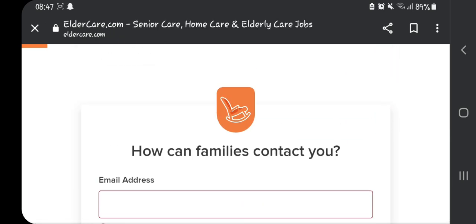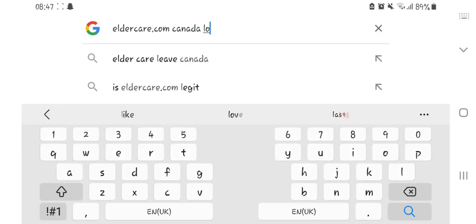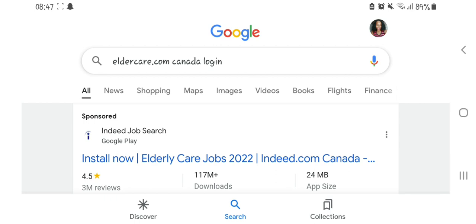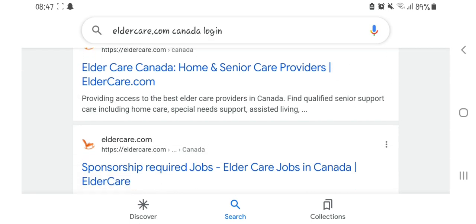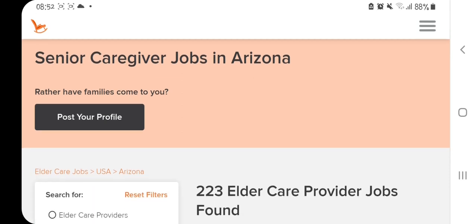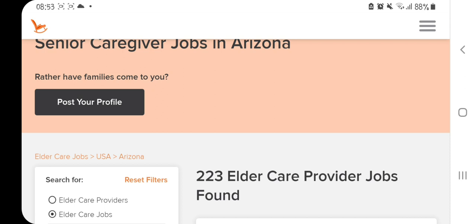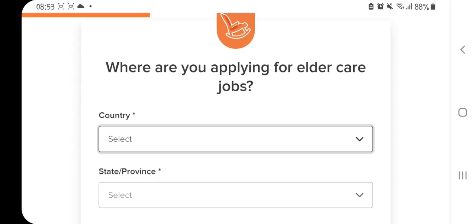Since I have an account, I'm going to go back to the search engine and log in. After typing 'eldercare.com Canada login,' I just click and log in to my account. On this website, they tell you to post your profile. Right now we have 223 eldercare provider jobs, but let's go ahead and post our profile.